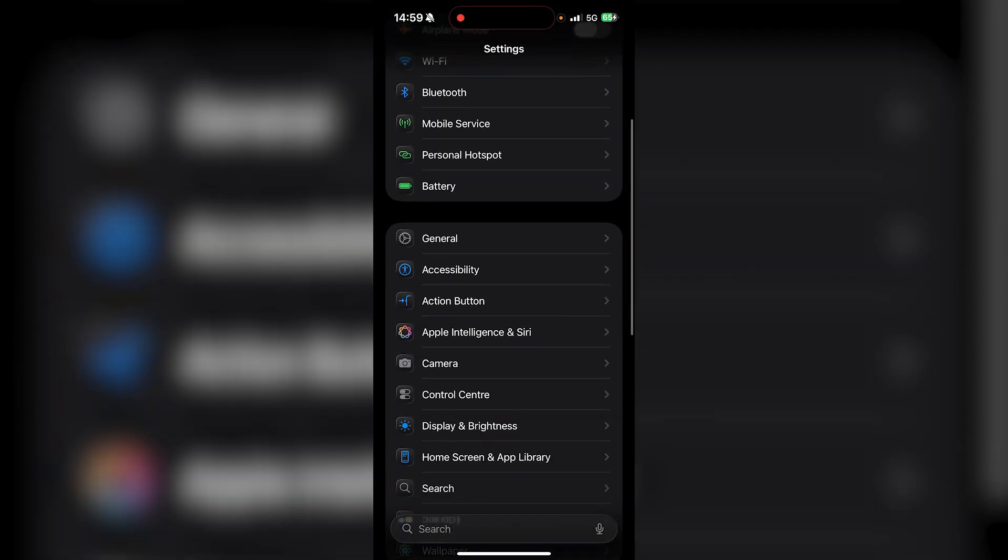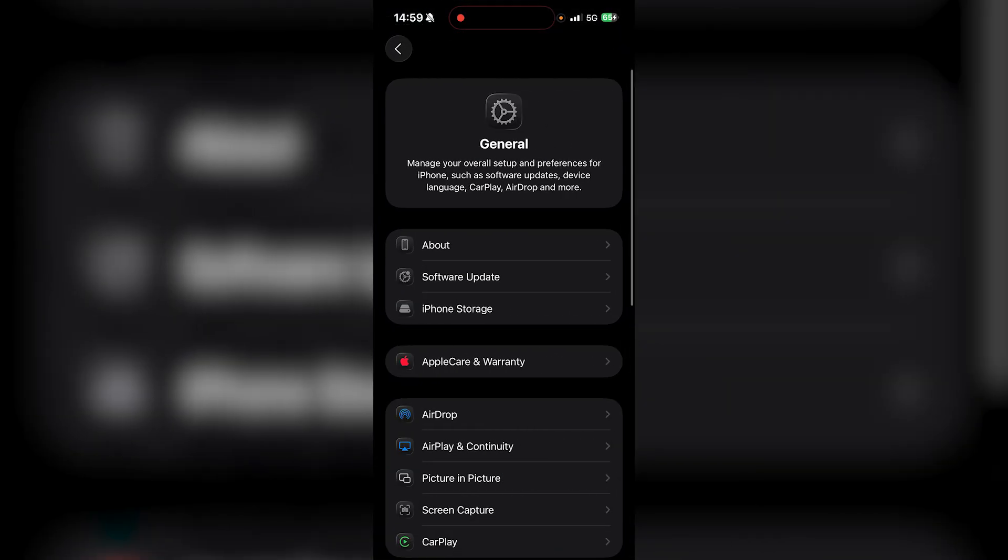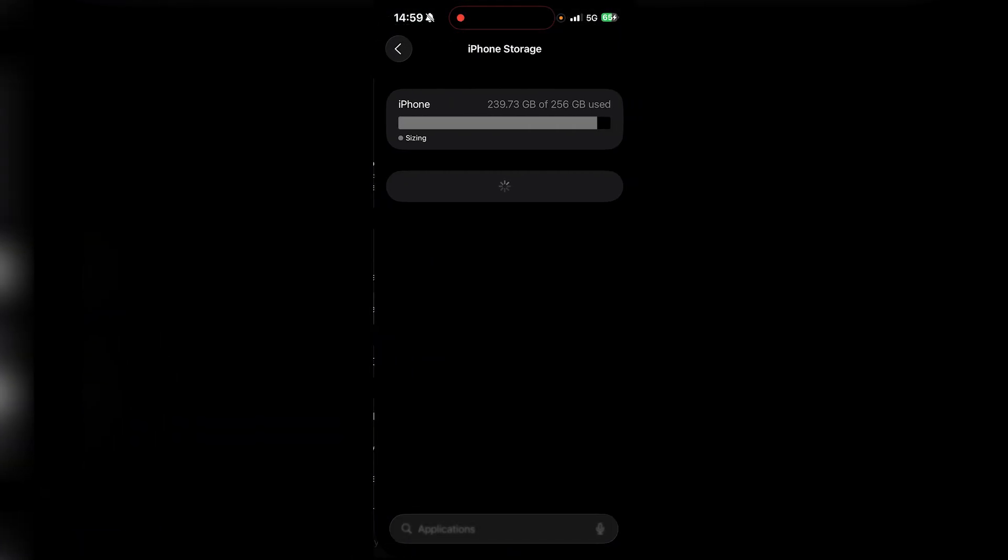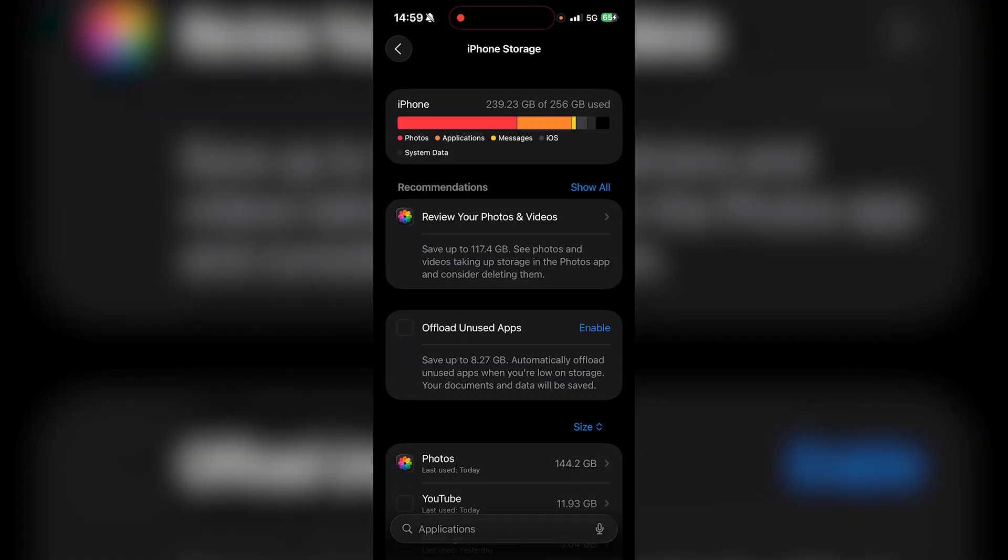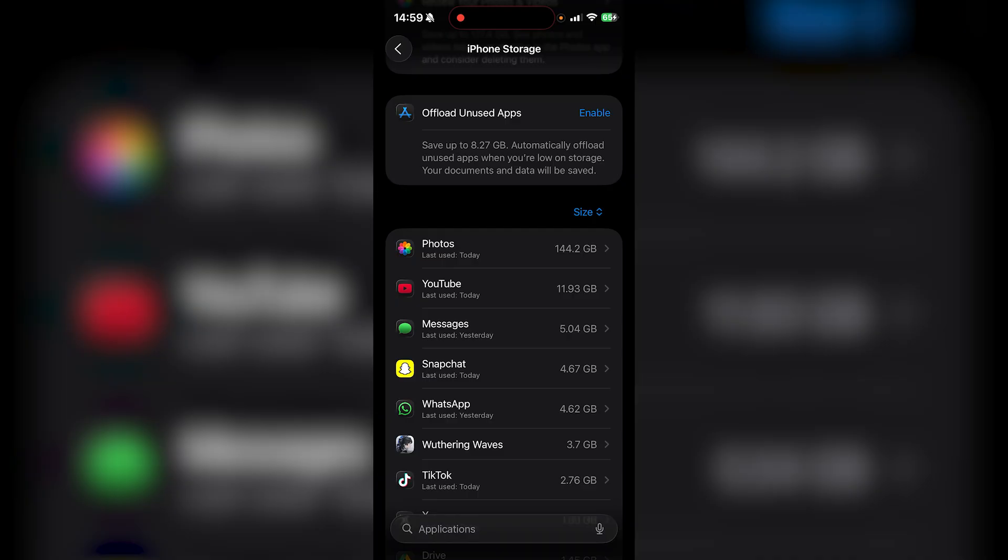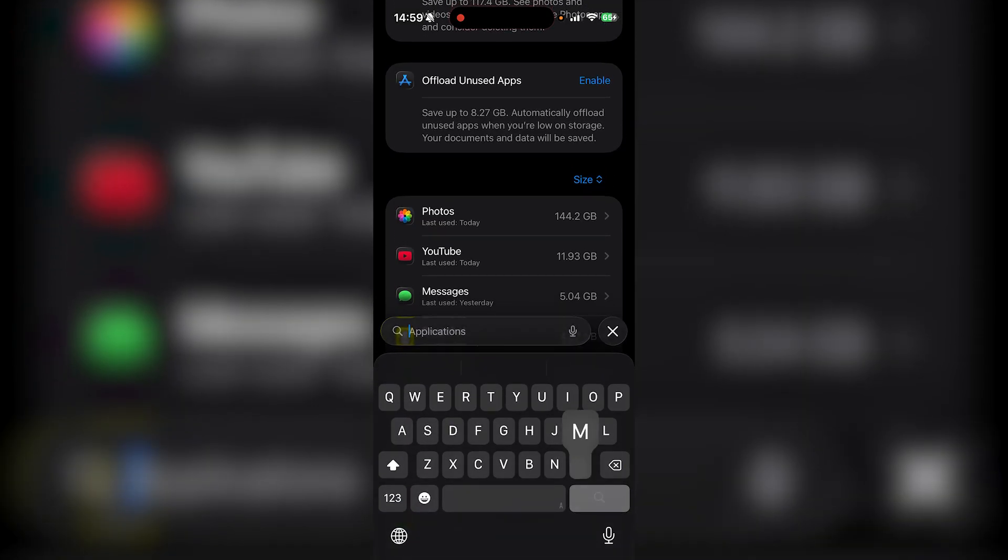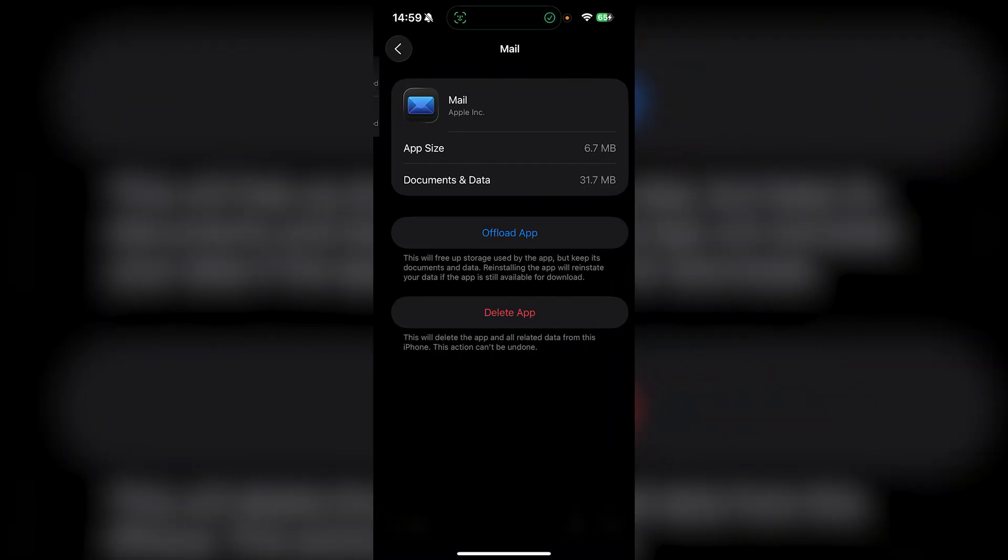Go to your Settings application, then from here just go to General and then go to iPhone Storage. You're going to see all the different things that are taking up your storage. As you can see it shows you which ones are taking up the most, like my photos are taking up 144 gigs. But all I want to do is search up applications and go to Mail.